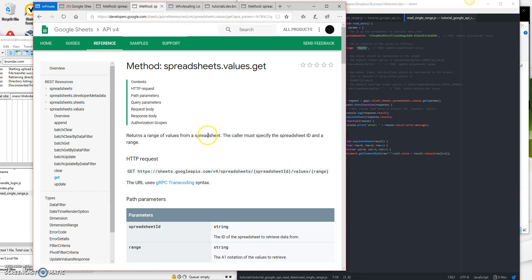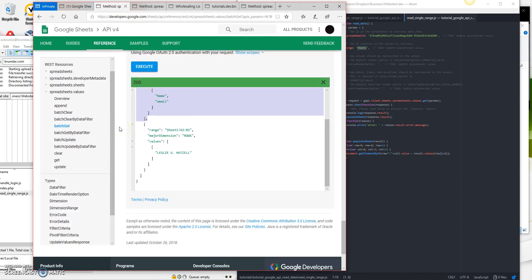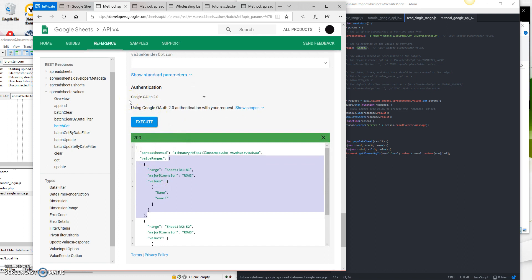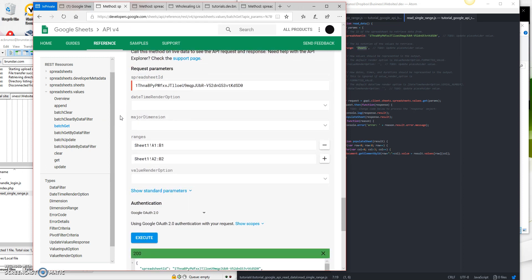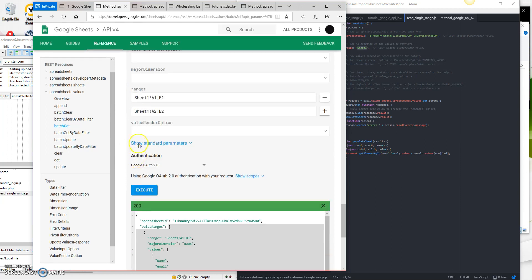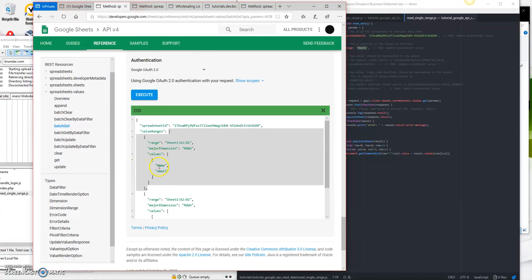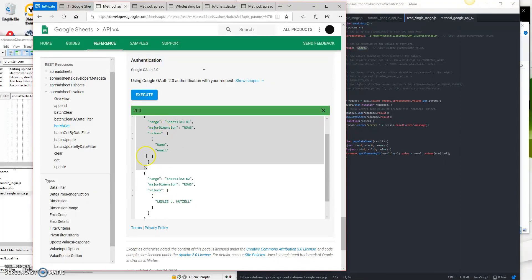Now that we are on the batchGet page, if I scroll down to the bottom, one thing you'll need to learn how to do is figure out the syntax and how this works. At the bottom there's basically an easy way for you to test and make sure you're able to pull your data successfully by just putting in a couple bits of information. You can put in the spreadsheet ID and your ranges. For batchGet there are multiple ranges — I did Sheet1 A1:B1 and Sheet1 A2:B2. If I execute that, it pulls up A1 and B1, which is name and email, and then A2 and B2 — B2 happened to be null, so it didn't pull any information.